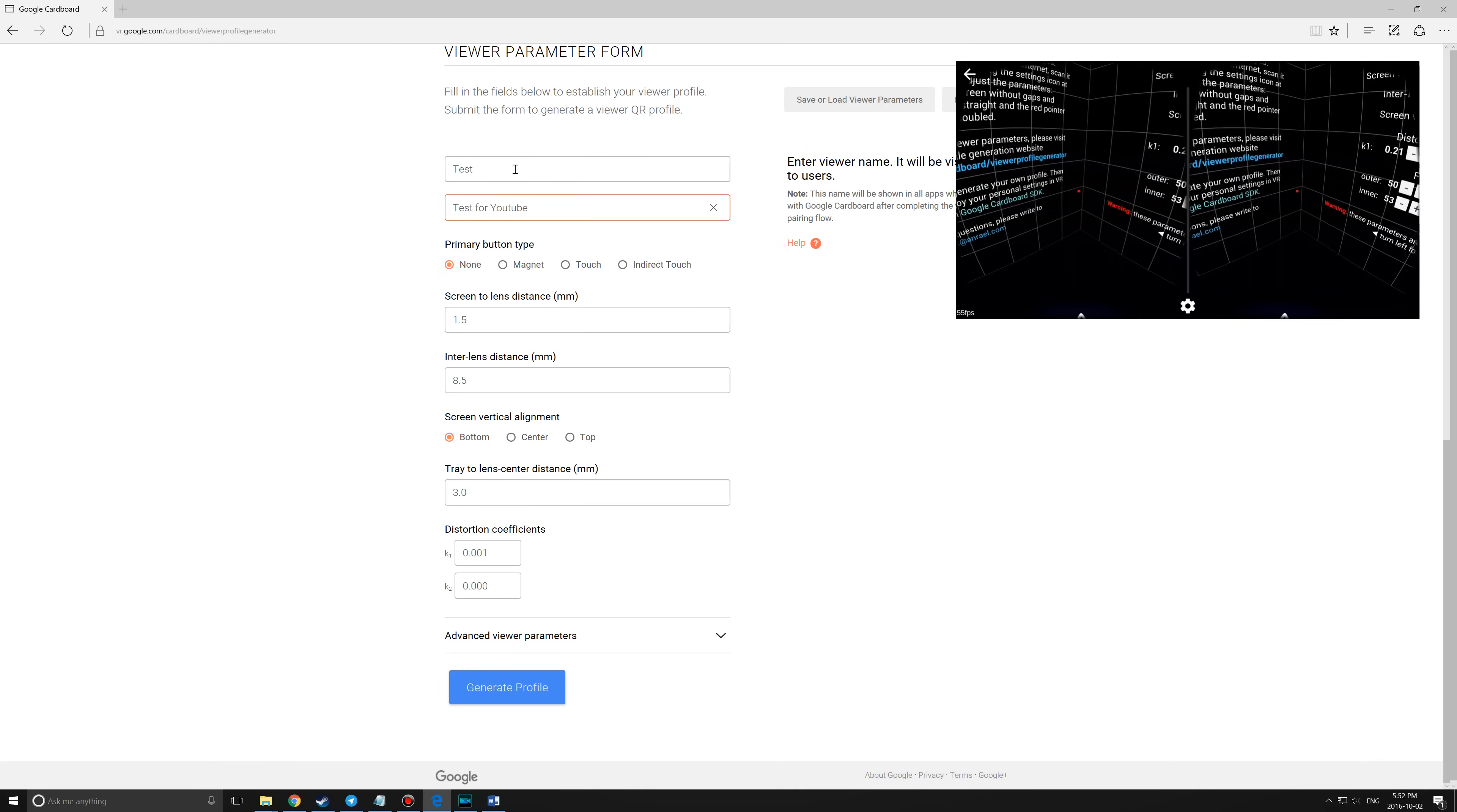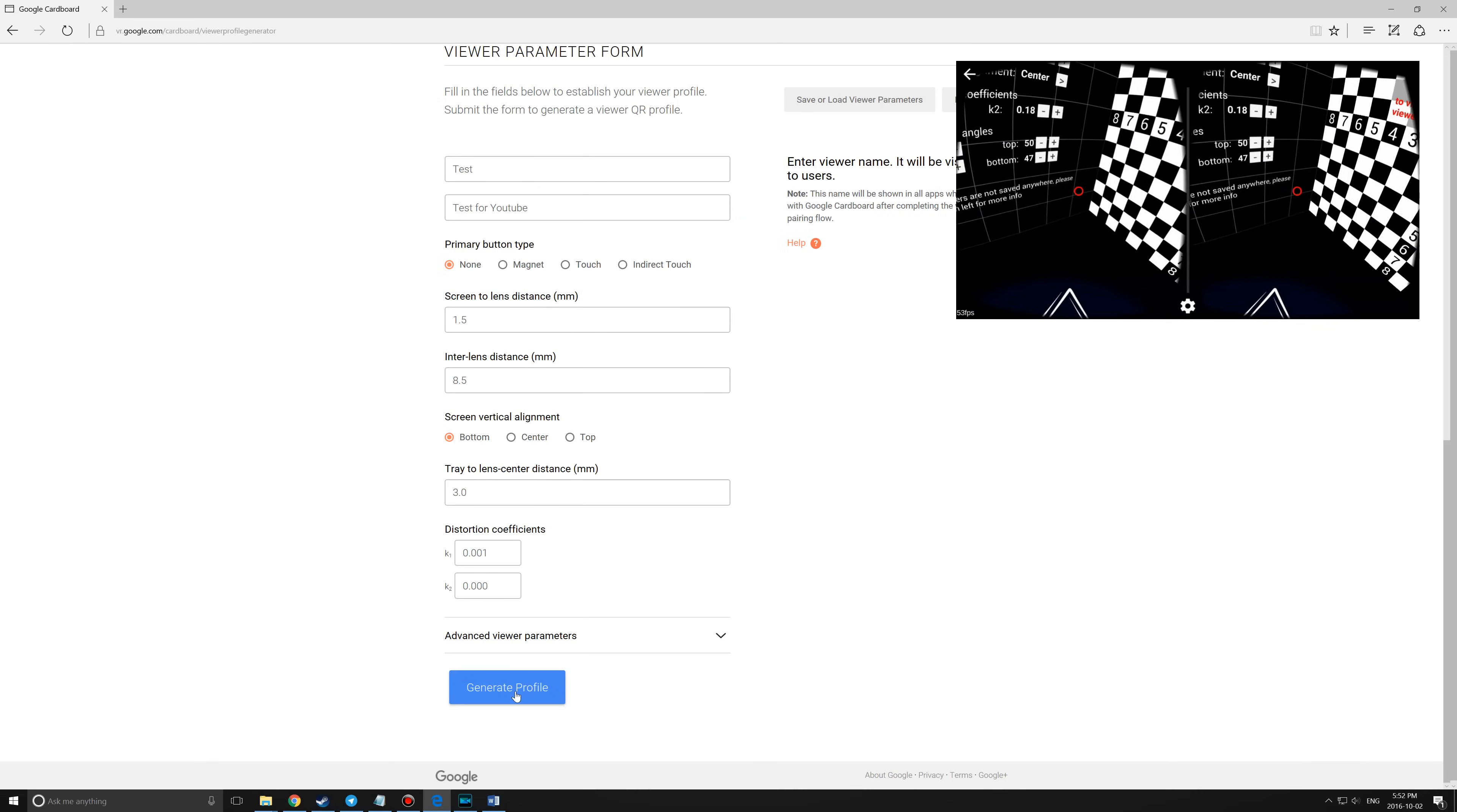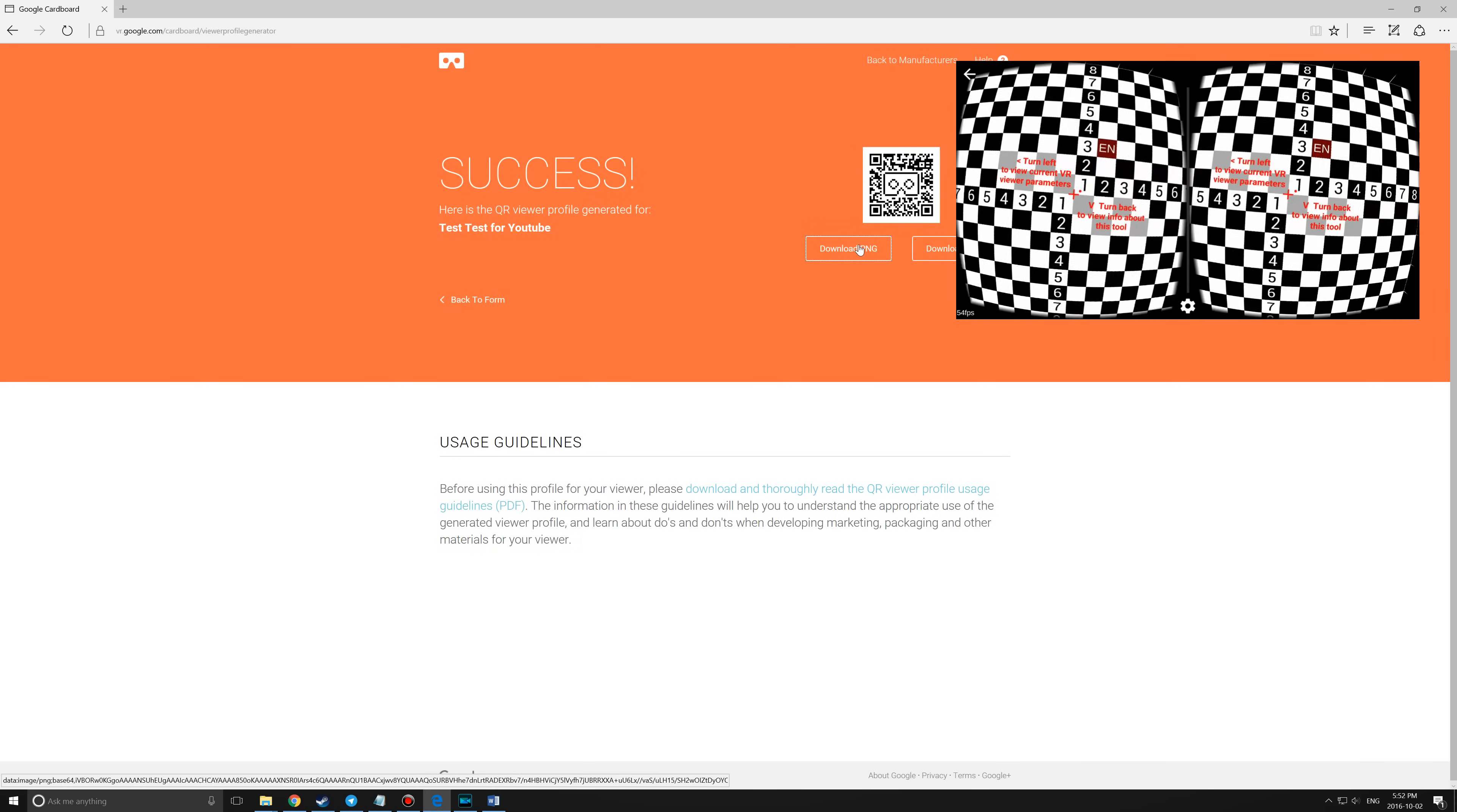Once everything is complete, click on the generator profile and download the PNG for testing and comparison on future calibrations.